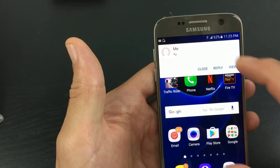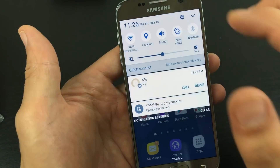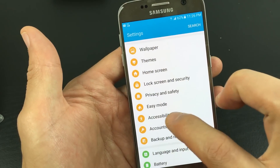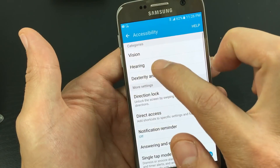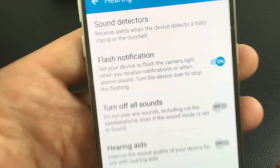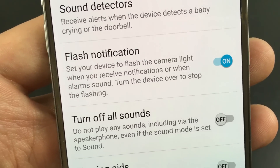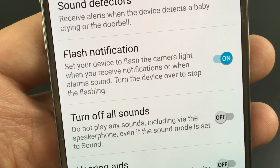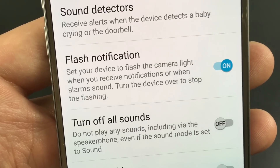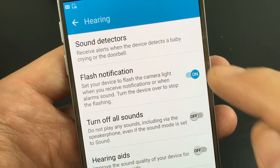Now, how you set this up is you want to go to your settings. Scroll down, tap on the gear icon, and then from here you want to go to accessibility. Then tap on hearing, and it says right here: flash notification. It says set your device to flash the camera light when you receive notifications or when alarms sound. Turn the device over to stop the flashing. So basically make sure that's on.